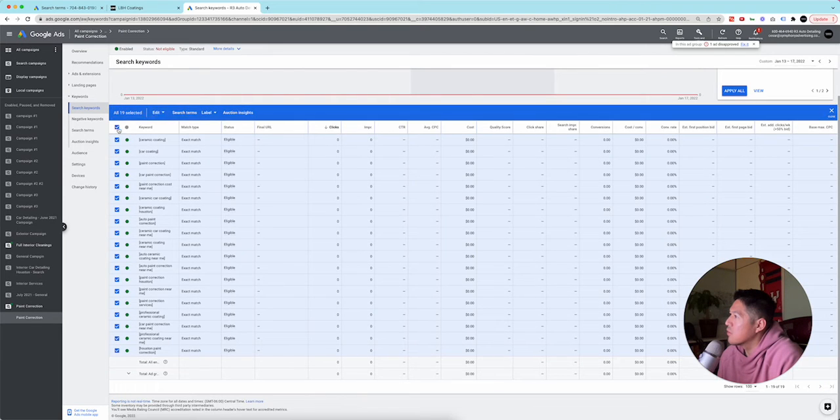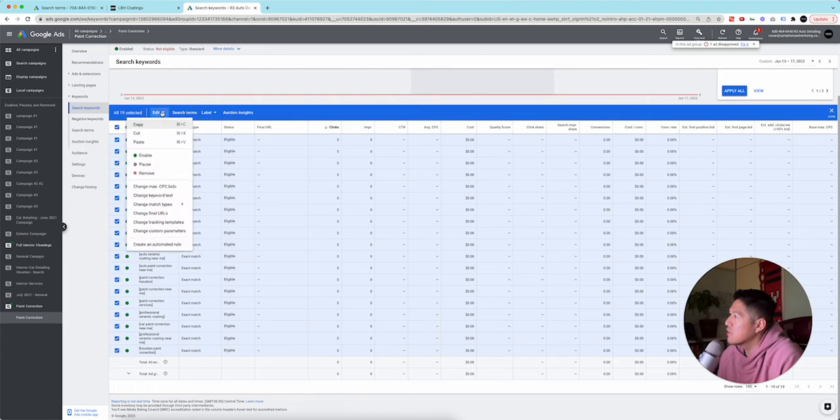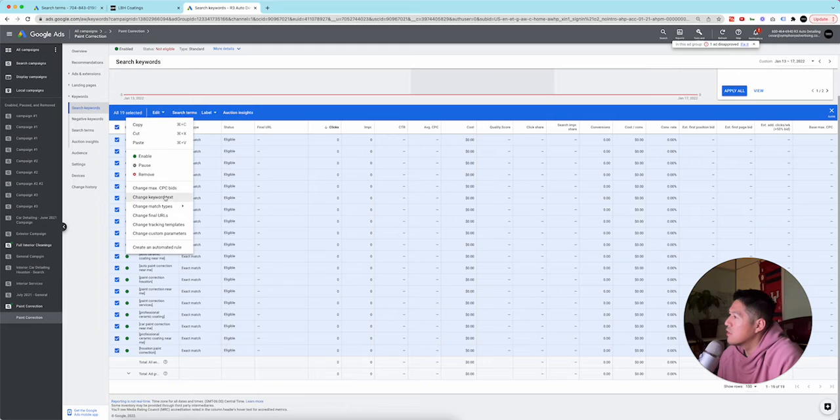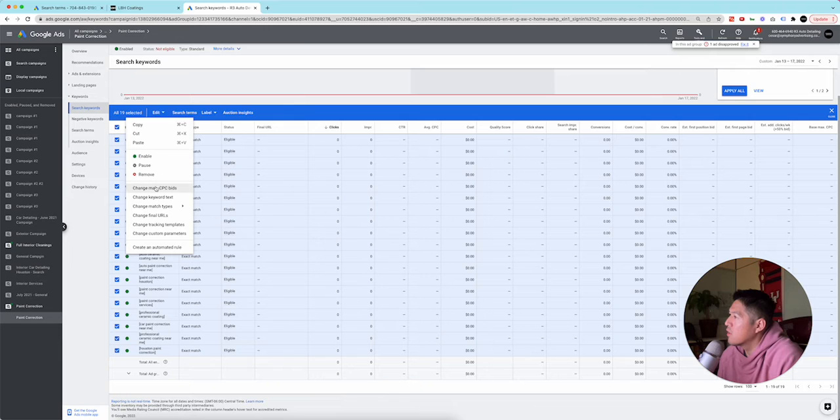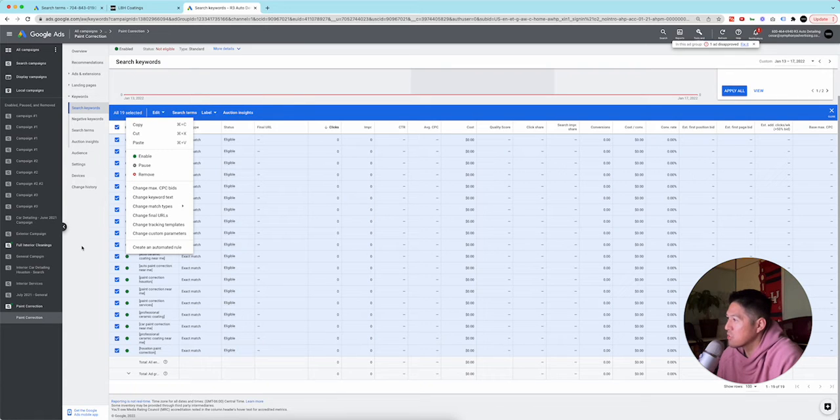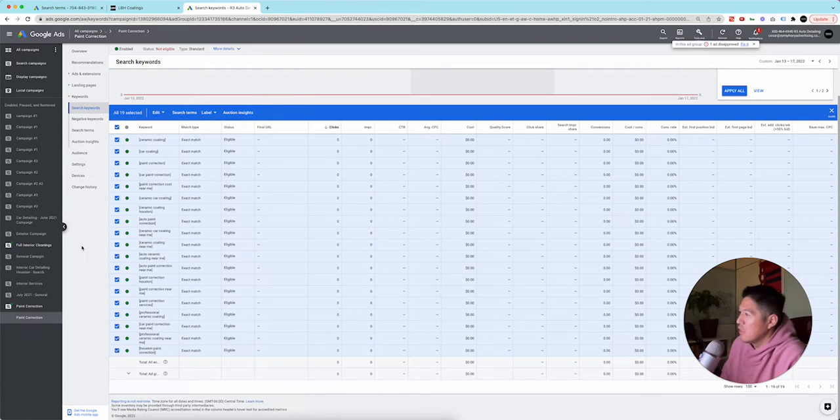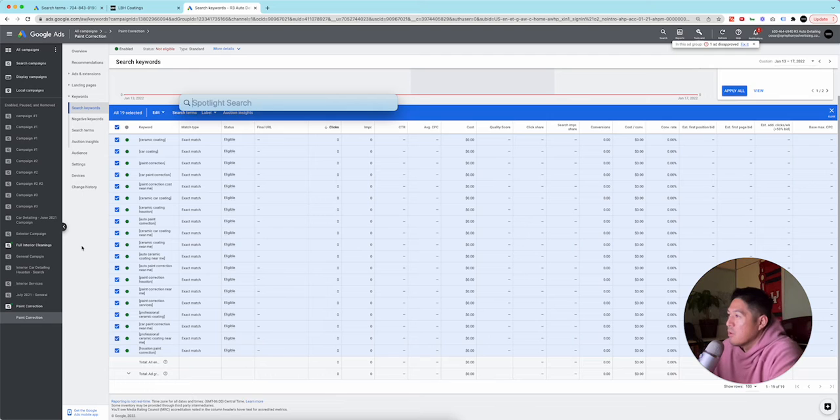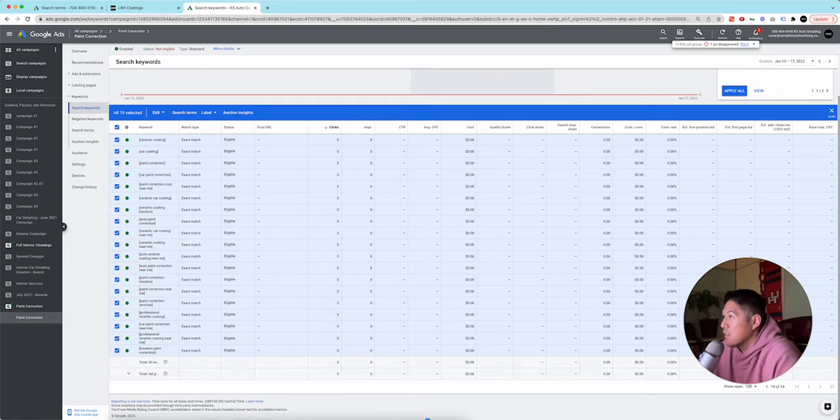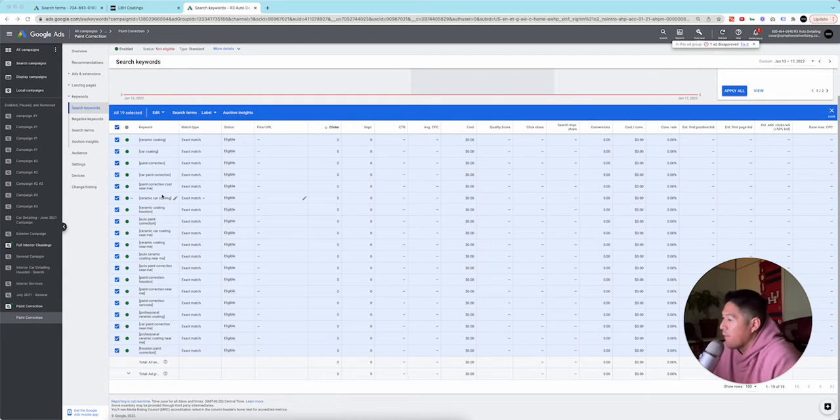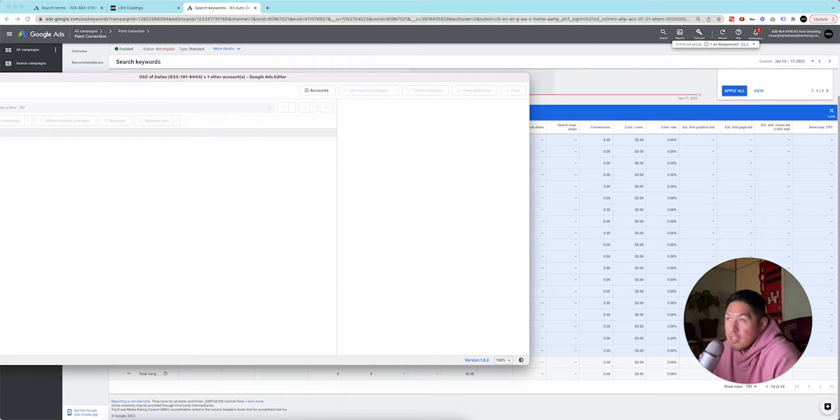So what I want to do, I wonder if I can make a, I want to copy it. So what I'm going to do on another screen is I'm going to copy all these. You're probably not going to be able to see this, but I'm going to copy all of these keywords on Google ads editor and then just make them phrase.